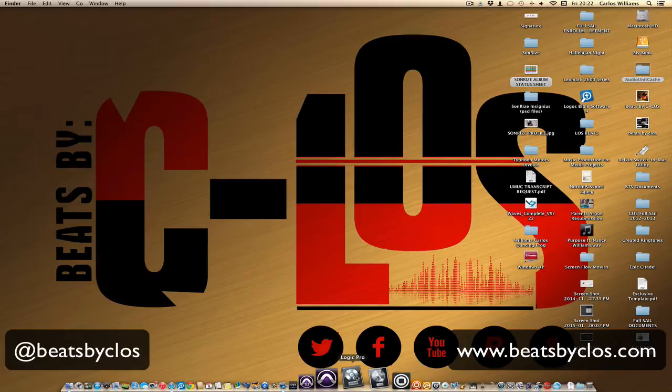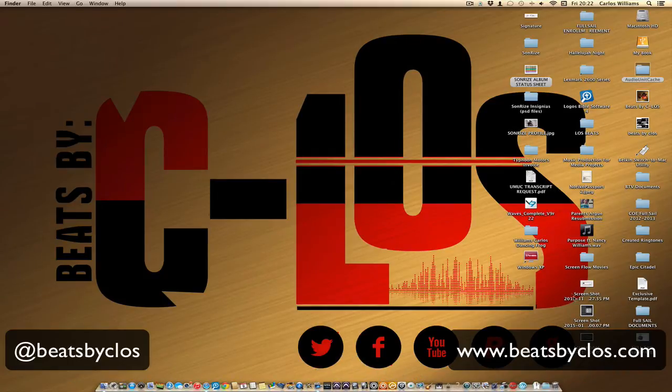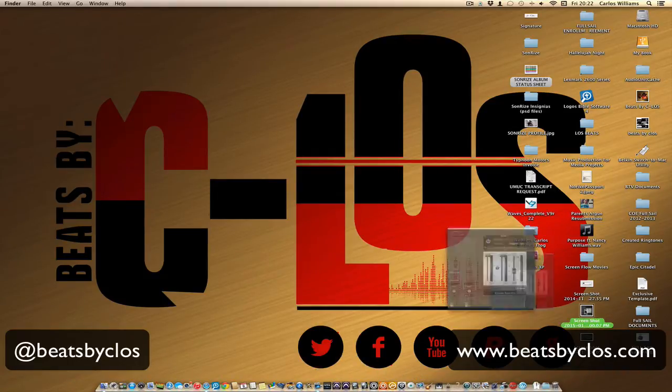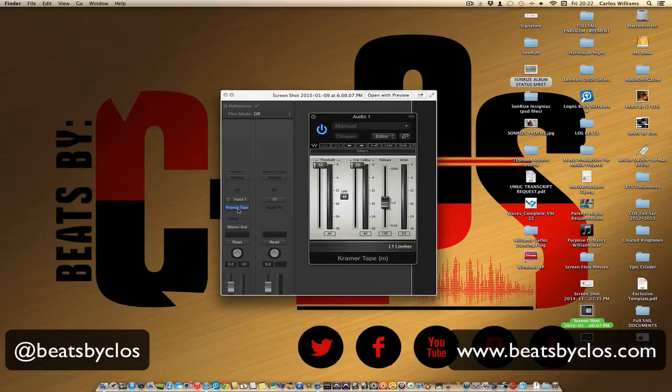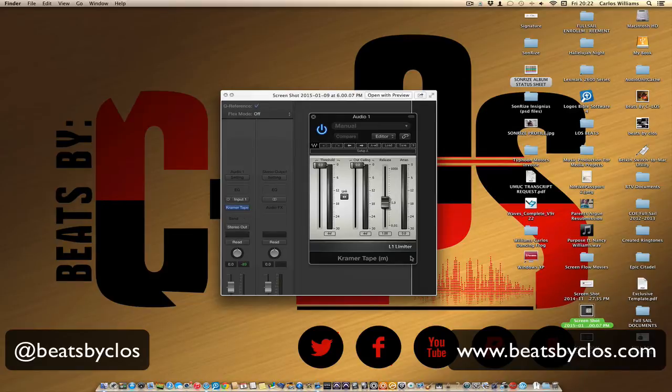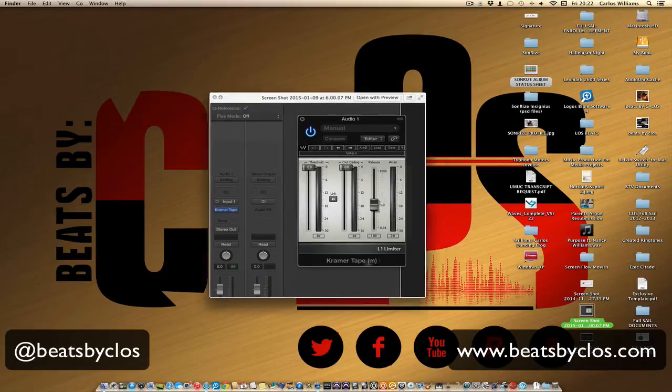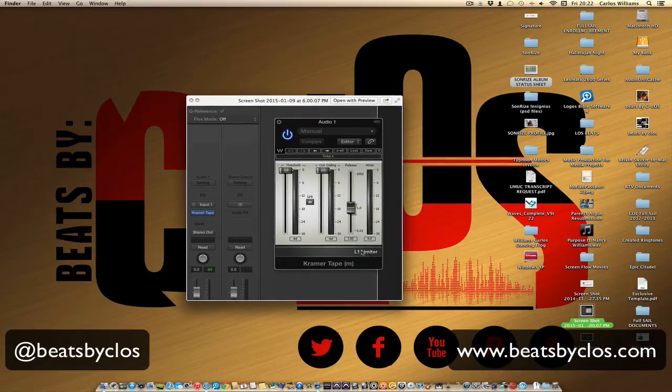For instance, right here you can see I was trying to select my Kramer Master Tape and it's spitting out this. It says Kramer Master Tape but obviously it's an L1 Limiter.